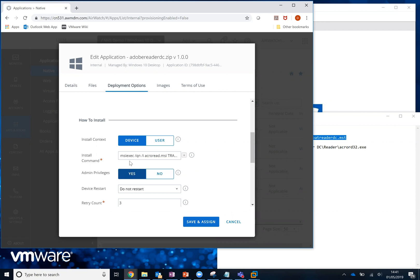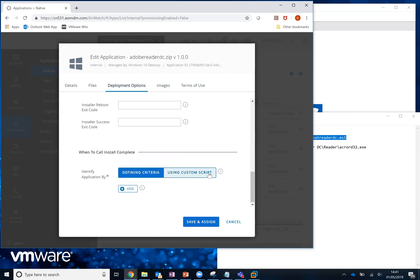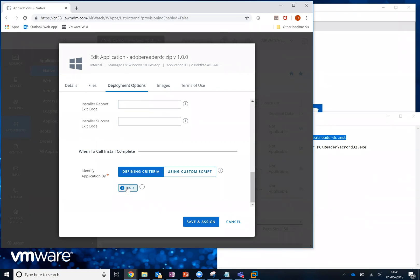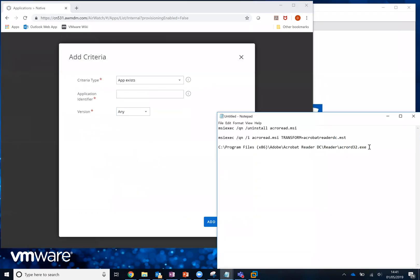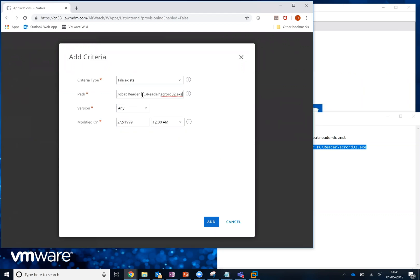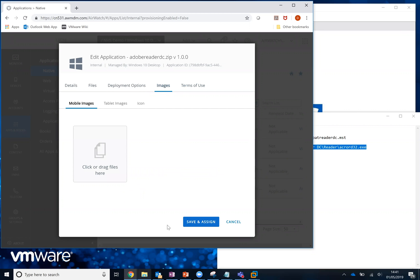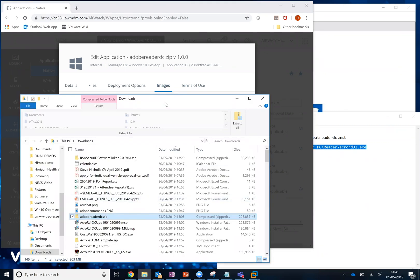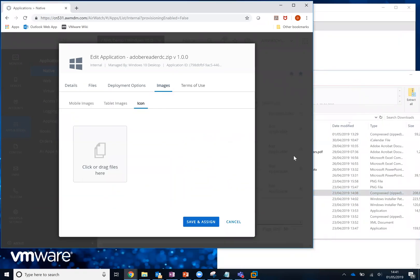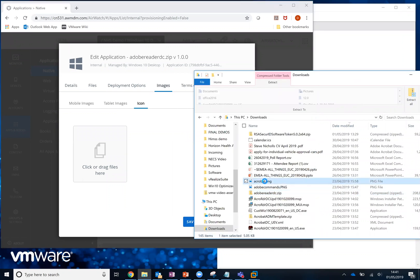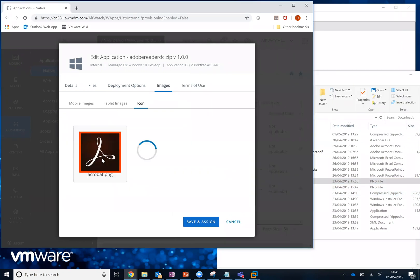We're going to give this admin privileges and install it in the context of the device. The other thing we need to do is define when to call the installation complete. I'm going to say it's complete when it finds that a particular file exists — which is AcrobatRead.exe. Once we've done that, the only other thing we need to do is find the Acrobat image to use as the icon and drop that onto there.